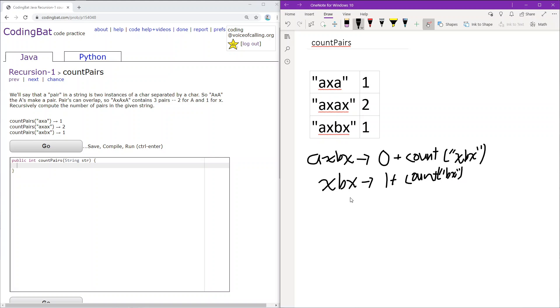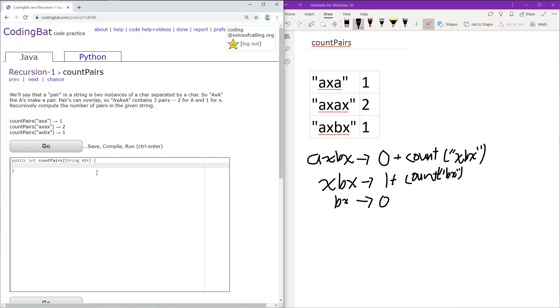At this point with BX, we can't create a pair because there are only two characters. If we have less than three characters, a pair can never exist, so we return zero. Let's implement that: first we check if the length is less than three. If true, we return zero because no more pairs can exist.